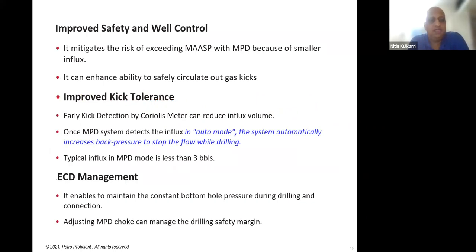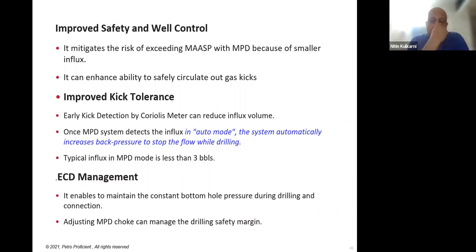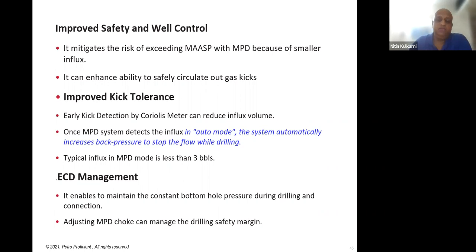In summary, MPD does three key things: it improves safety and well control, helps improve kick tolerance, and assists in ECD management. These are the critical objectives of using MPD in any well. That was the last slide on MPD. We have another slide deck to cover on UBD — today's topic was MPD and UBD. Tomorrow we have another session where we can cover more UBD topics and directional drilling.